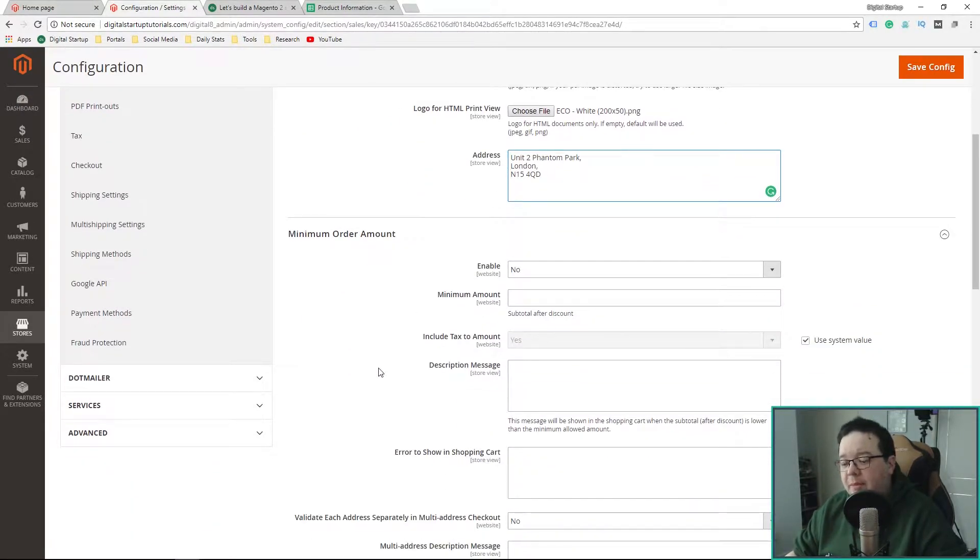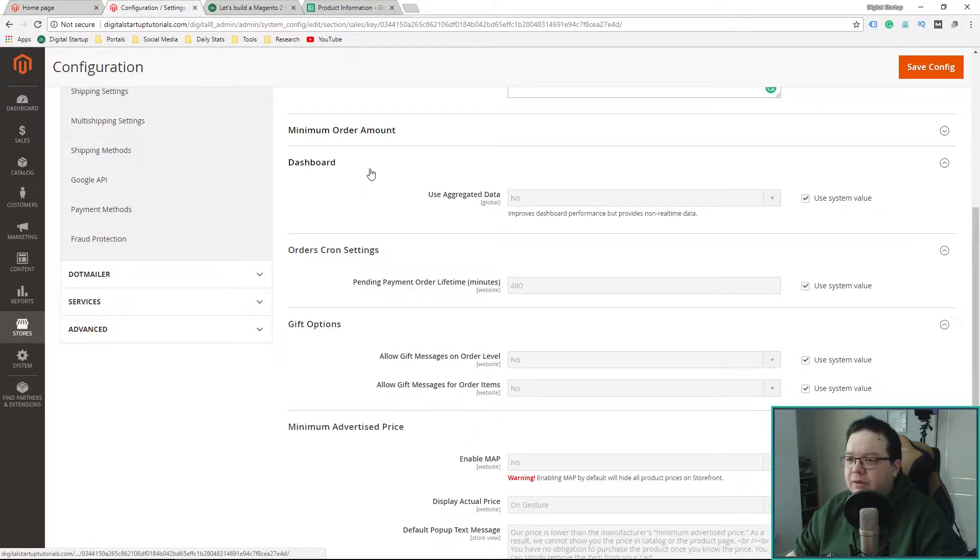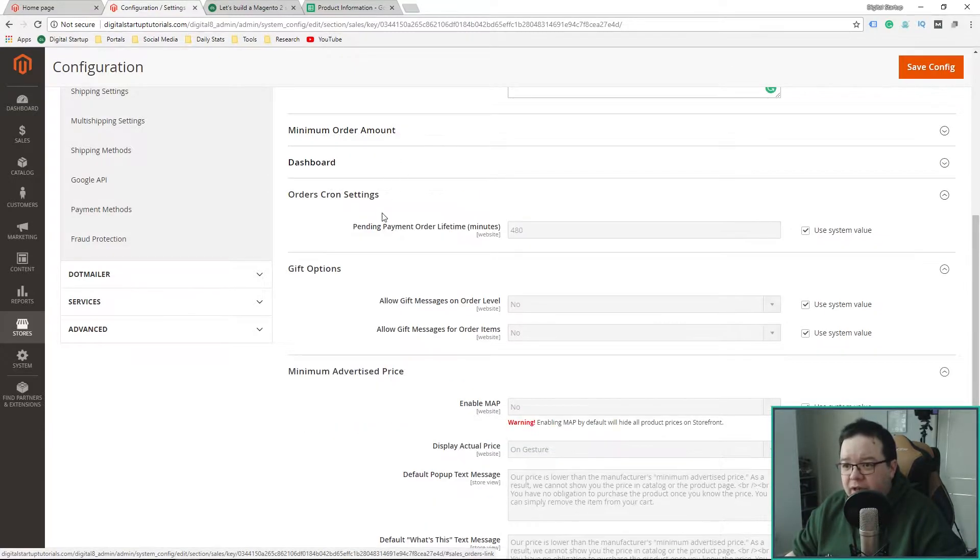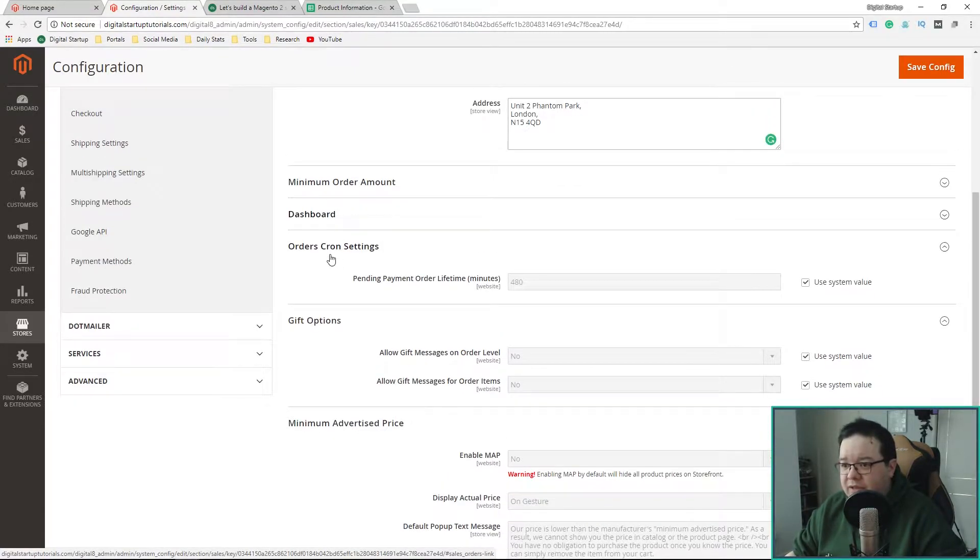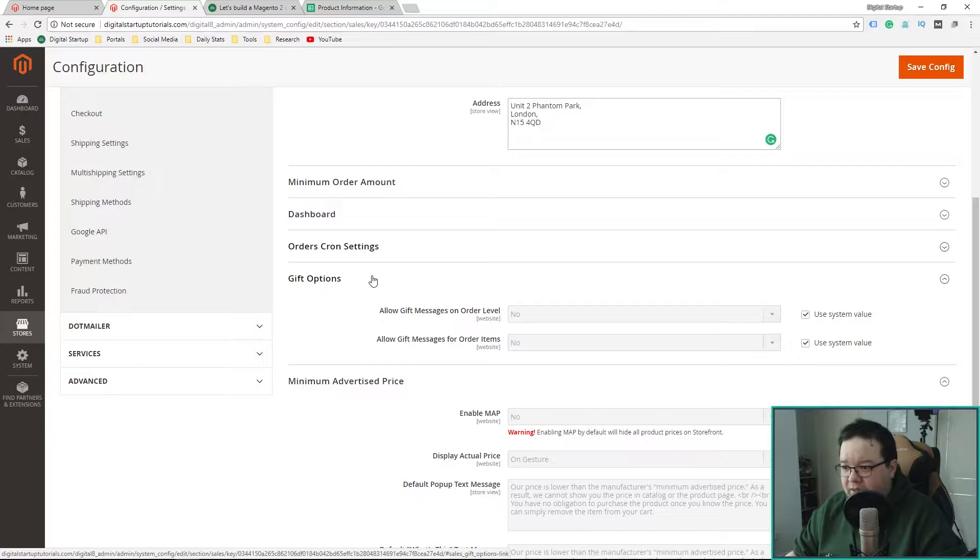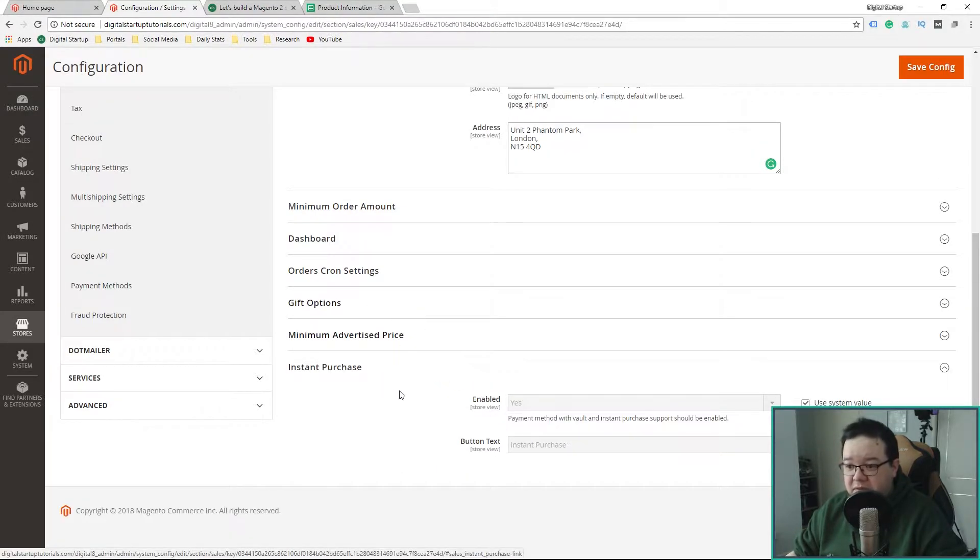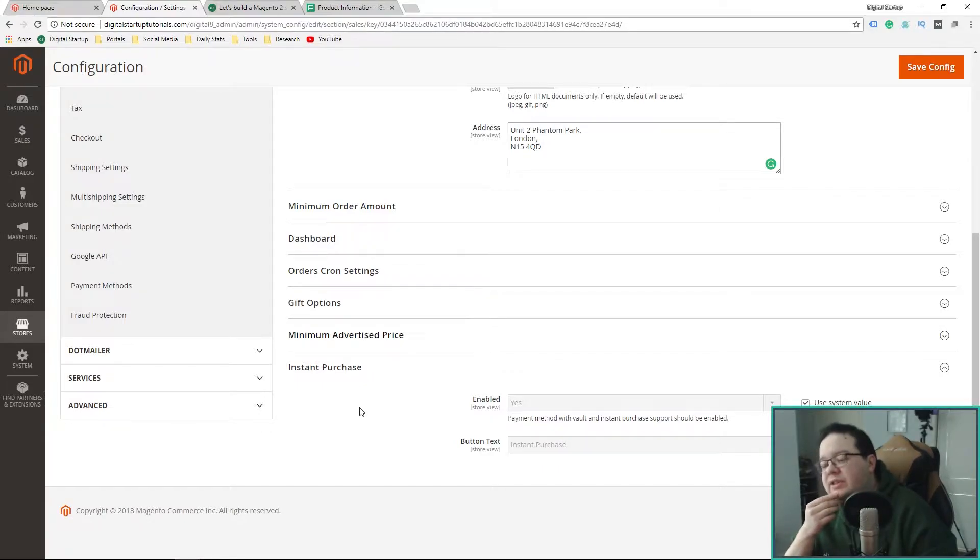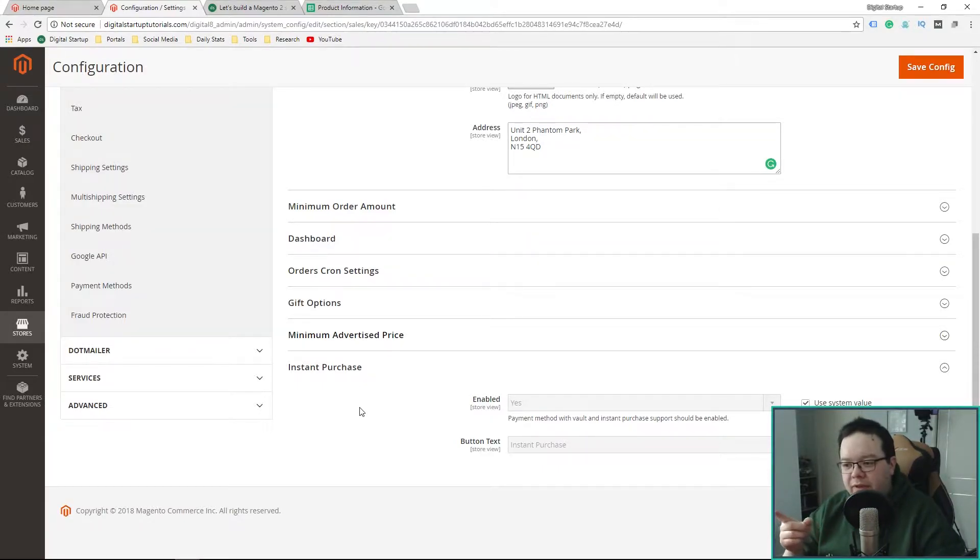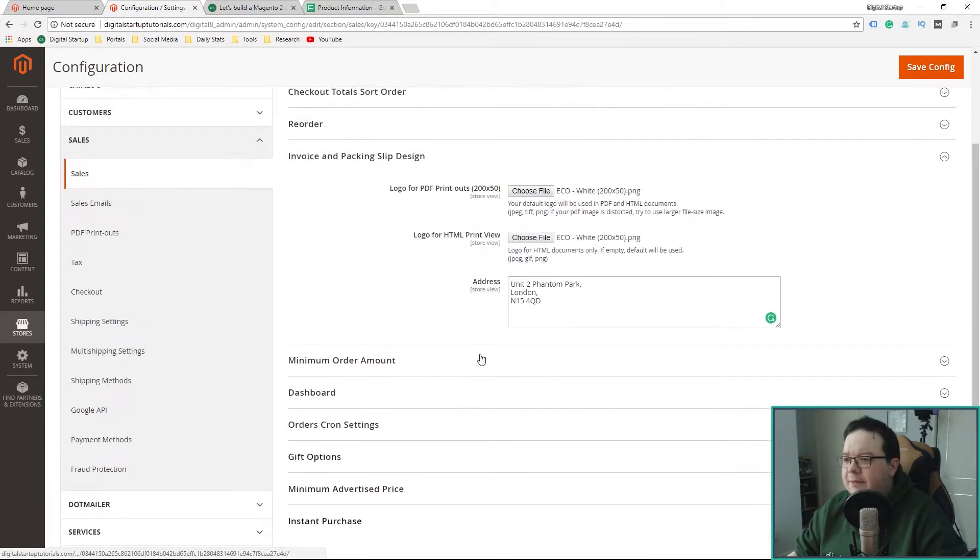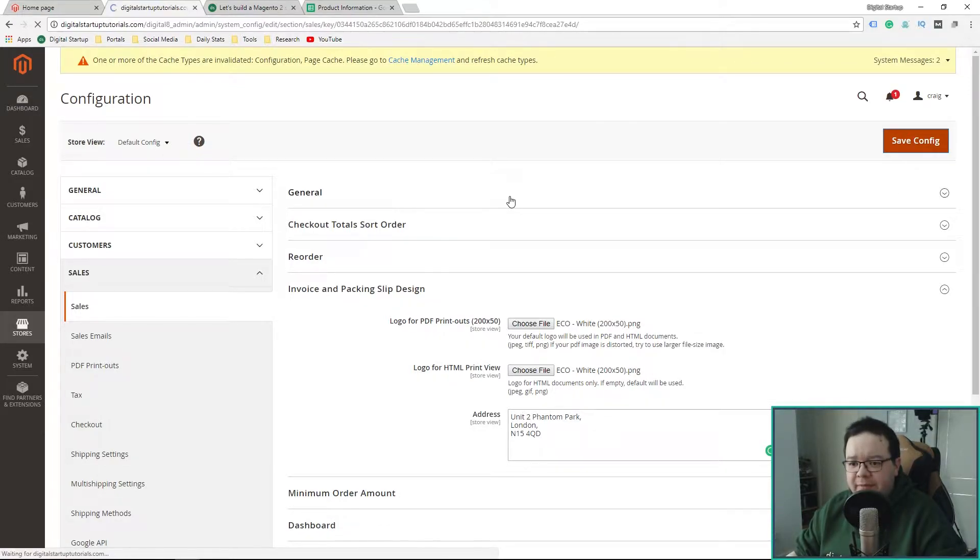Minimum order amounts. No. That's not applicable. I won't be using that. Dashboard aggregated data. No. Don't need to do that. I think we're going to be skipping most of these. Allow a gift message. No. Minimum advertised price. Nope. Instant purchase. That was a new feature they added. It's yes by default. I've not tried that out. I think that came out in one of the last updates. I'll leave that as enabled for now. I'm going to save those changes.